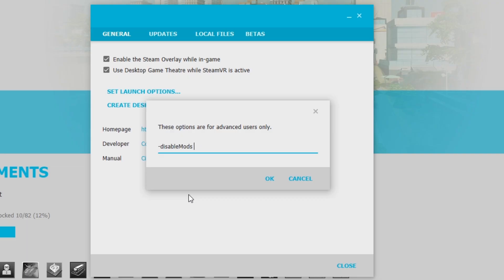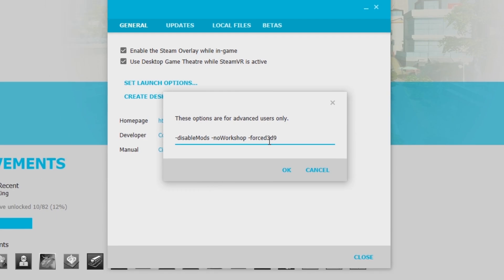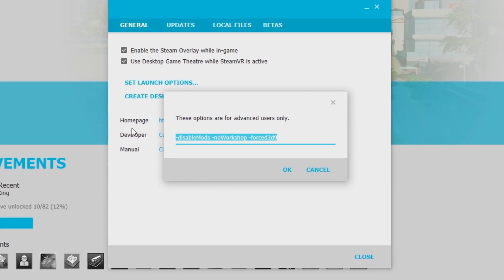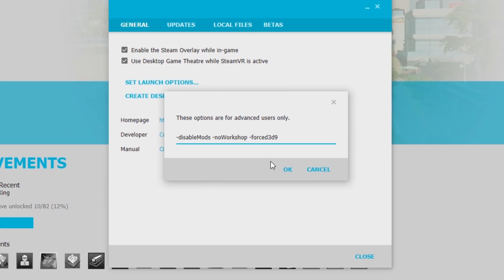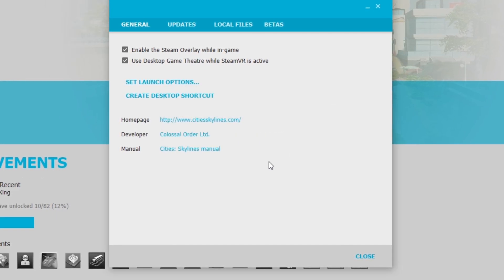DisableMods is self-explanatory, and NoWorkshop will simply ignore any Workshop subscription for the game. The last one is ForceD3D9. This launch option will force the DirectX compatibility.